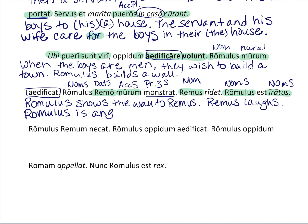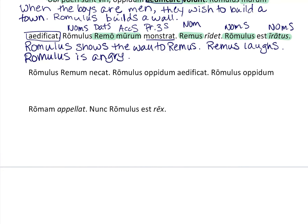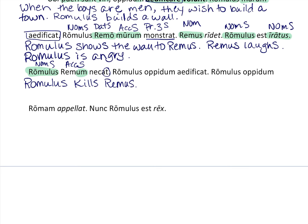So Romulus is angry. Let's move on. Here we have the nominative ending, then 'Remum' — his name declined — that's the accusative singular ending. Then 'necat' — I always remember it because it reminds me of cutting across the neck. So: Romulus — subject — kills — verb — Remus. Endings are really important; Remus does not kill Romulus. Romulus kills Remus.